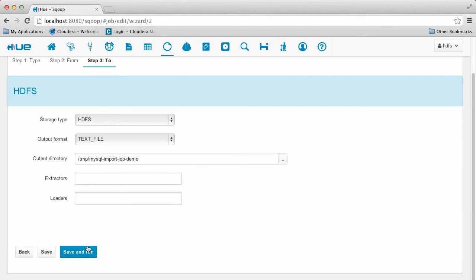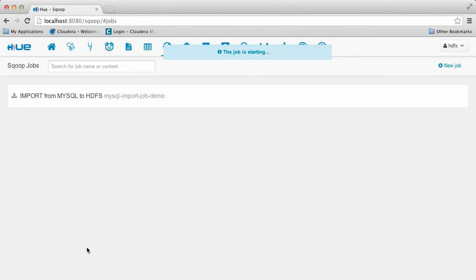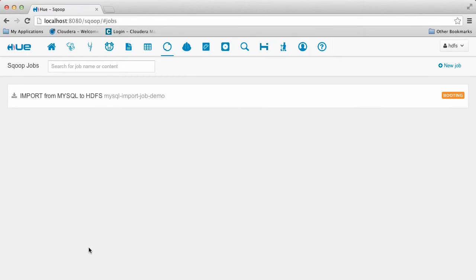And that's it. Now we can submit the job. Afterwards, we're taken back to the job list page where you can see the status of the job dynamically update.